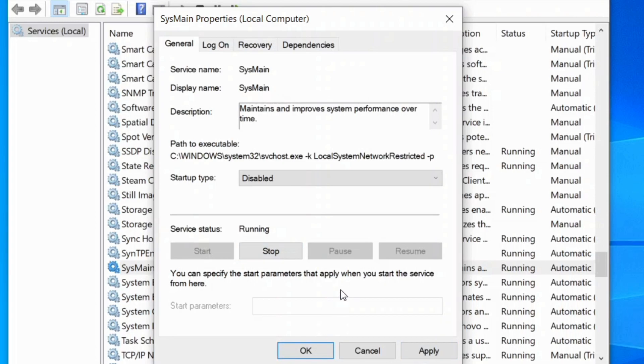Now just restart your PC and see if it helps fix this issue, srtask.exe high disk issue in your PC.